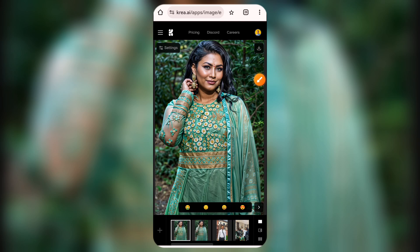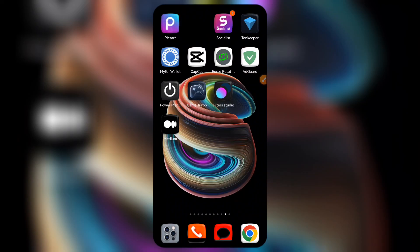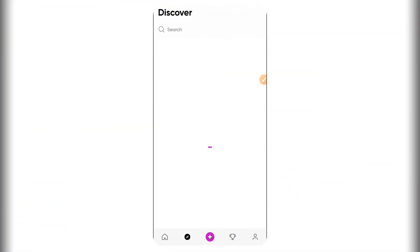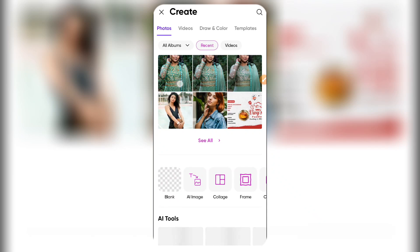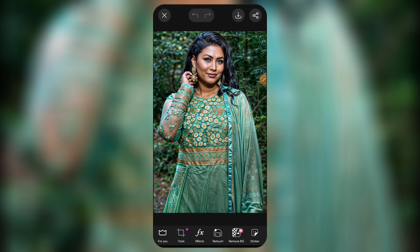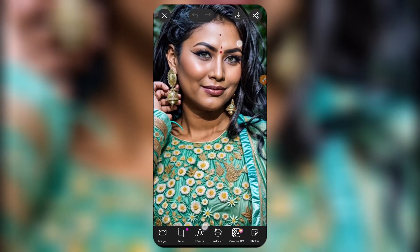You upscale every image two times. After finishing the second upscale, it becomes sharper. Go ahead and download it. Next, come to PicsArt and upload the second upscaled image — select it and it will automatically open up. You can zoom in and out and see the face as it is.